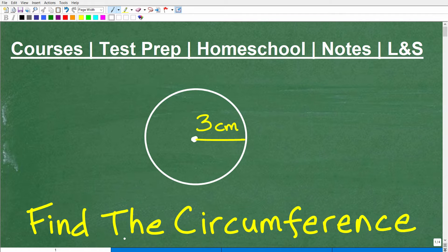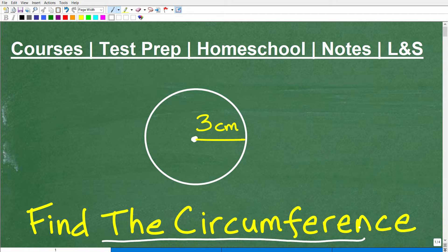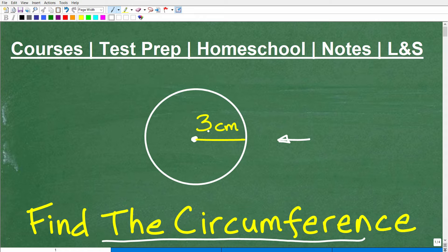Let's go ahead and find the circumference of this circle. We have a circle here with some information. This says 3 centimeters. I'm not going to give you too much information because I want to give you a chance to answer this question.